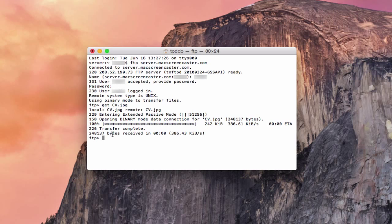If you wanted to add a file to the server, instead of saying get, you would use the word put. You'd put put and then the file name and the entire chain of where that file is located. And then it will basically take it and upload it to your server. So that's how you do that using the terminal window.